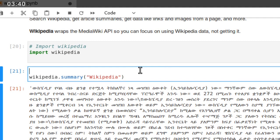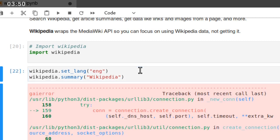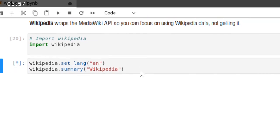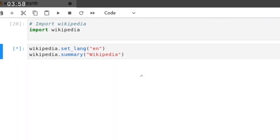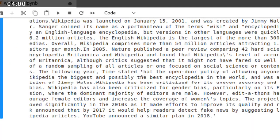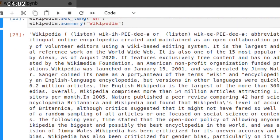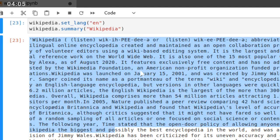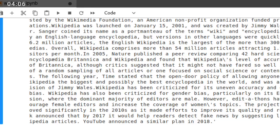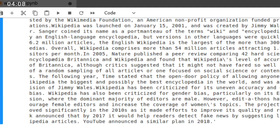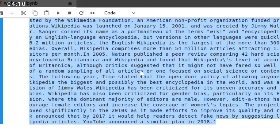You can test your own language or you can test Amharic English. So wikipedia.summary, then it will change to English, the common language. This is the summary of Wikipedia that displays the summary of the Wikipedia keyword.